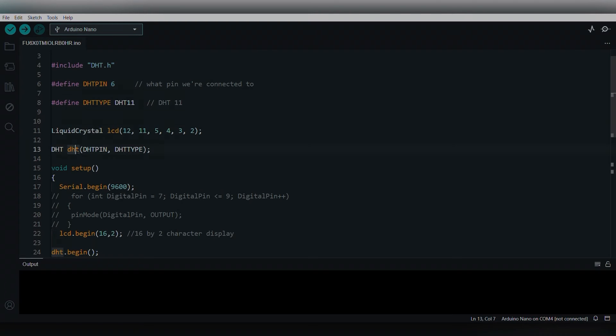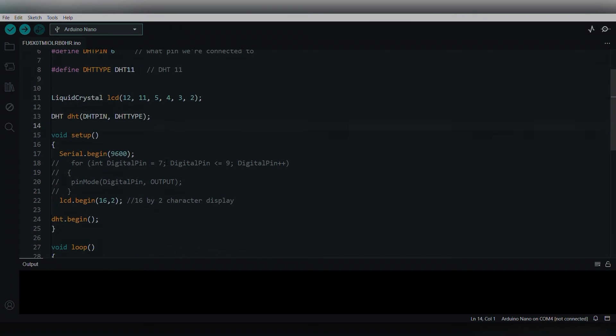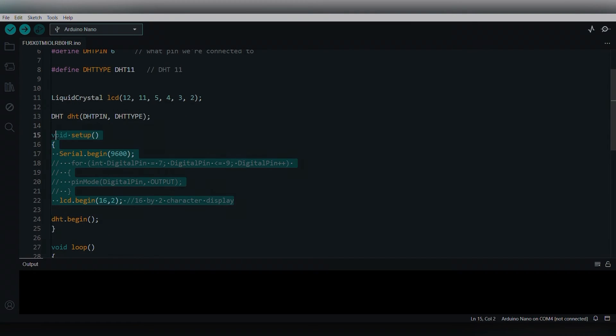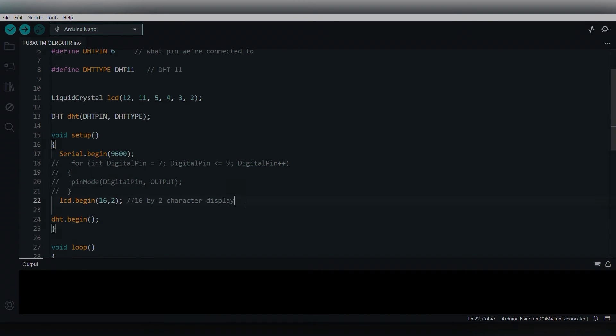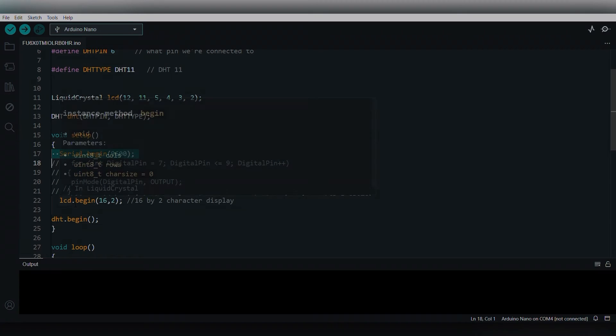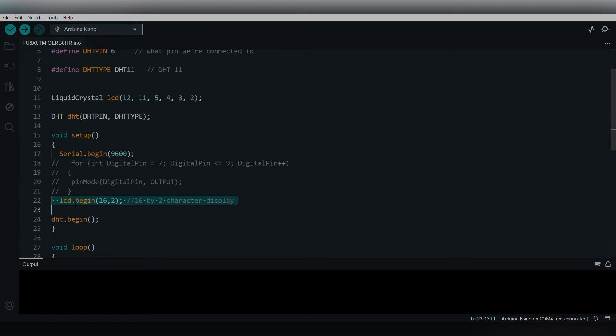This is void setup function, and it will be running only once as you all know. We have Serial.begin, then this is lcd.begin of 16,2. It says that there are 16 columns.